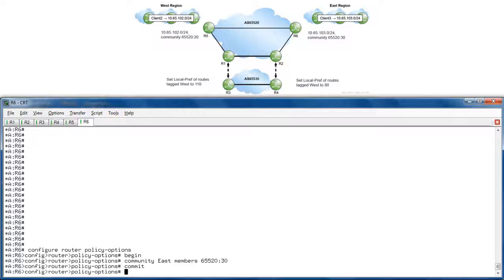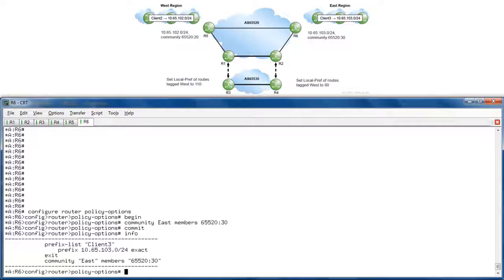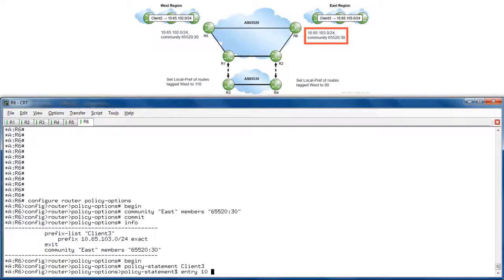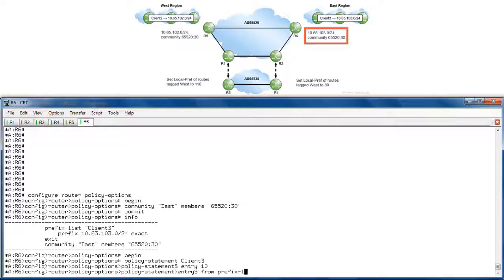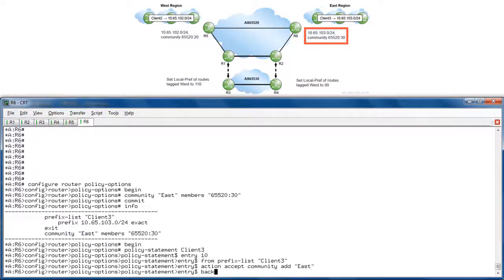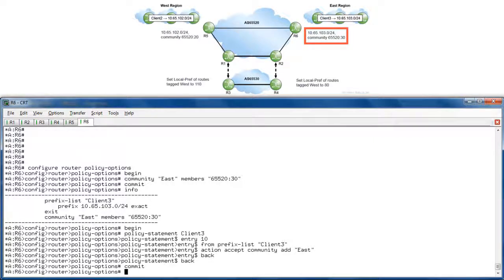Next, let's tag the client prefixes with their corresponding communities. Here on R6, info — and notice there is already a prefix list for client3. So we only need to create the policy statement to attach the east community. Begin. Policy statement client3. Entry 10. From prefix list client3. Action accept, and community add east. Back. Back. Back. Commit. Then export the policy. Configure router BGP, export client3.